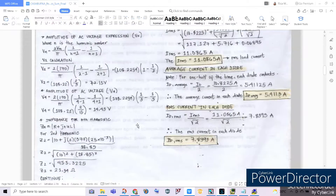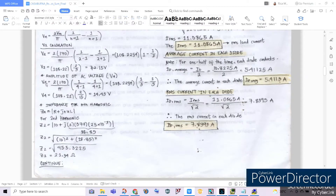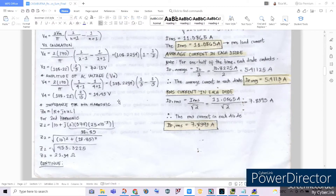For V4, we repeat the process used for the second harmonic, substituting the value of N as 4 and computing using our calculator. It becomes 108.2254 volts times the quantity of 1 third minus 1 over 5. Simplifying gives us V4 equal to 14.43 volts.